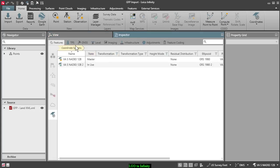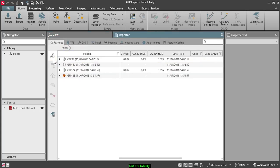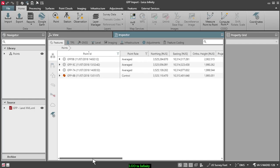I'll go to my Inspector, go to my Points tab, and I can look at my coordinates for those points as well.